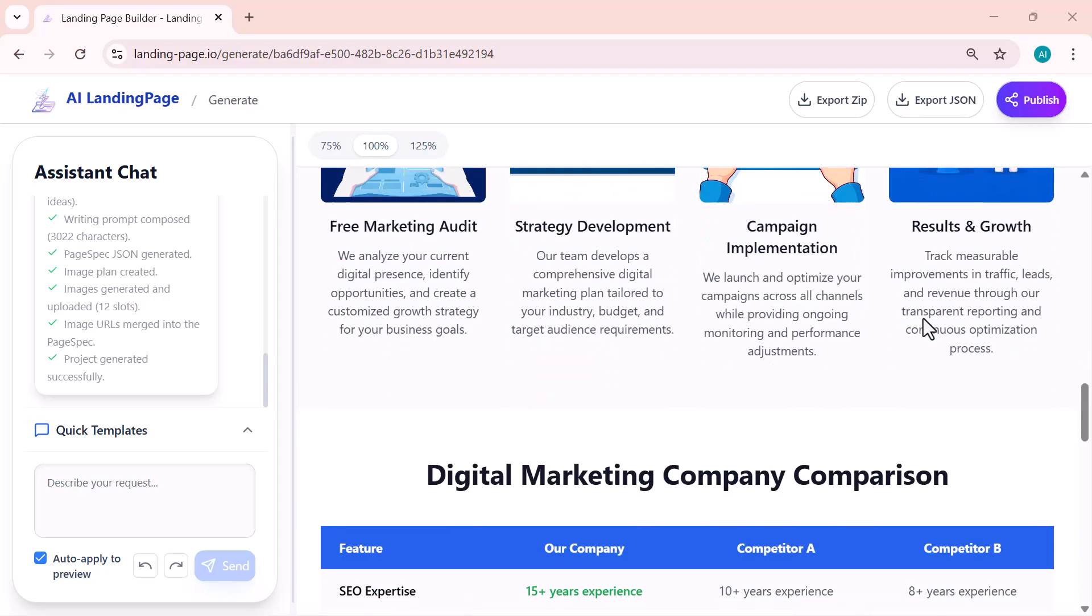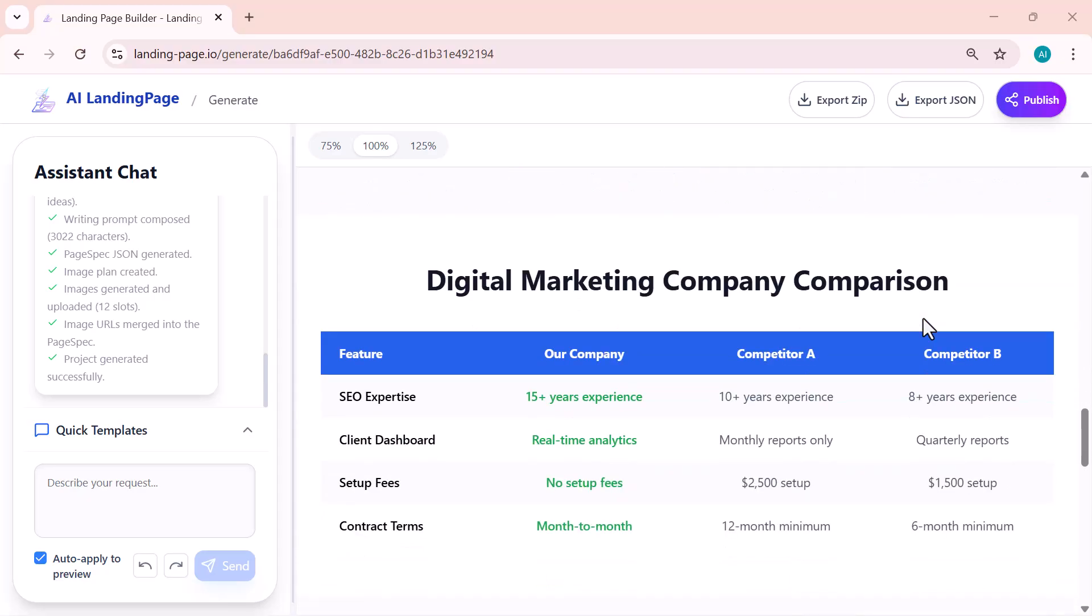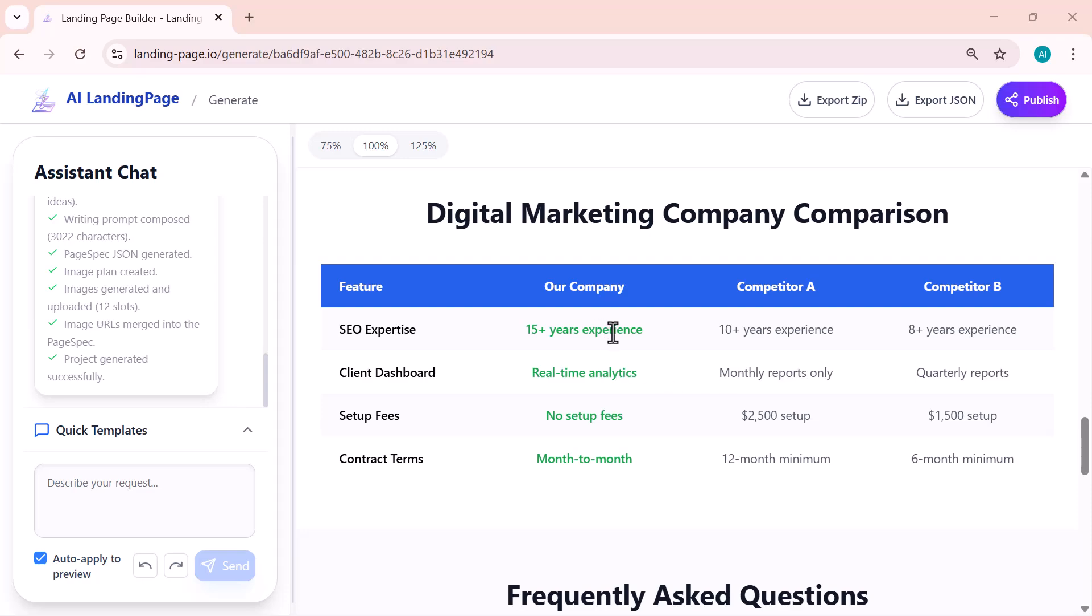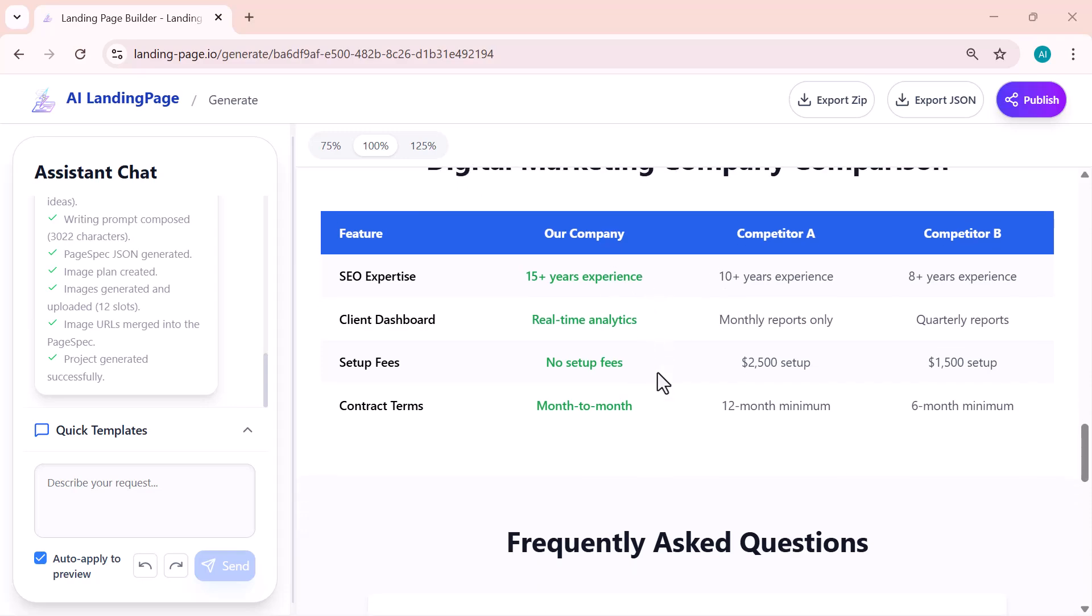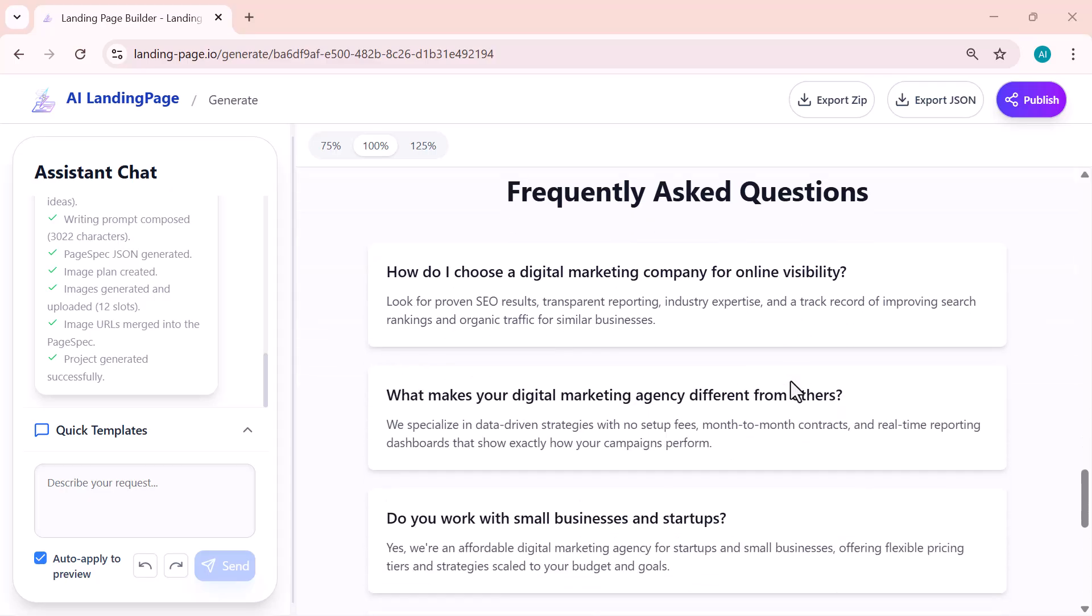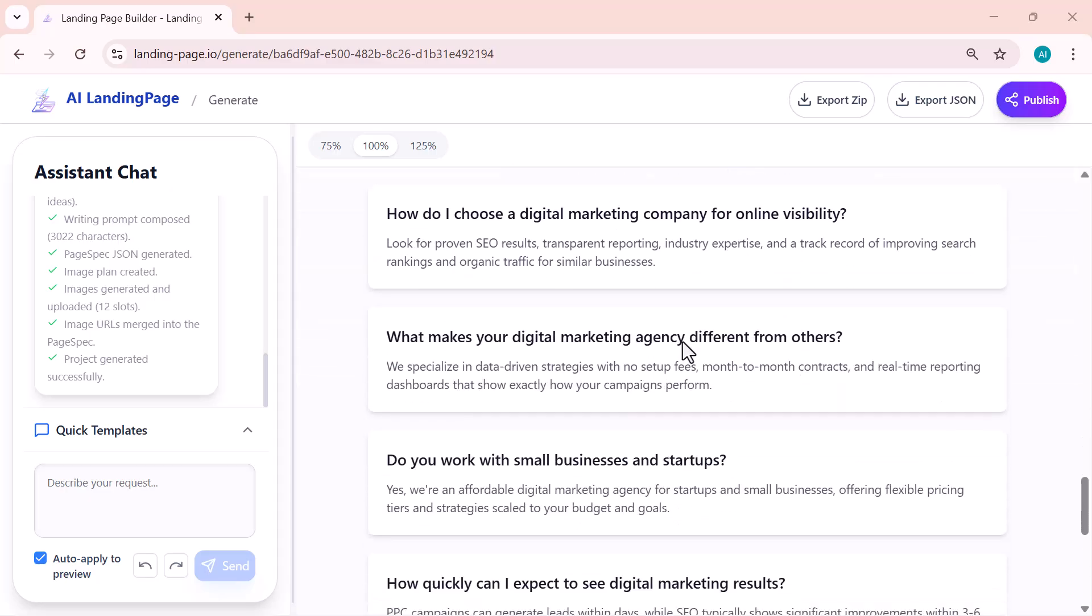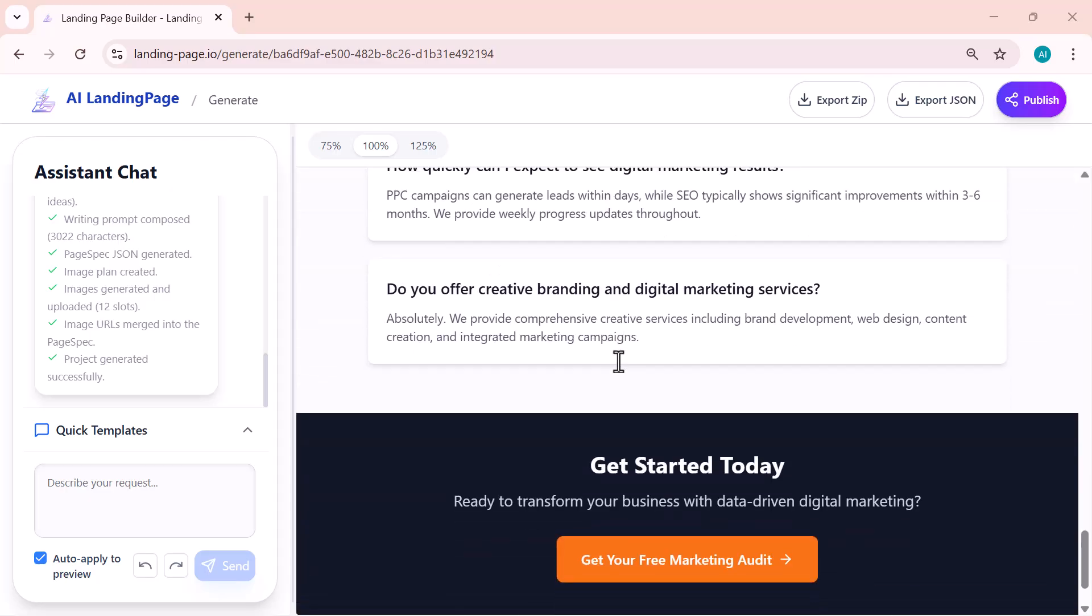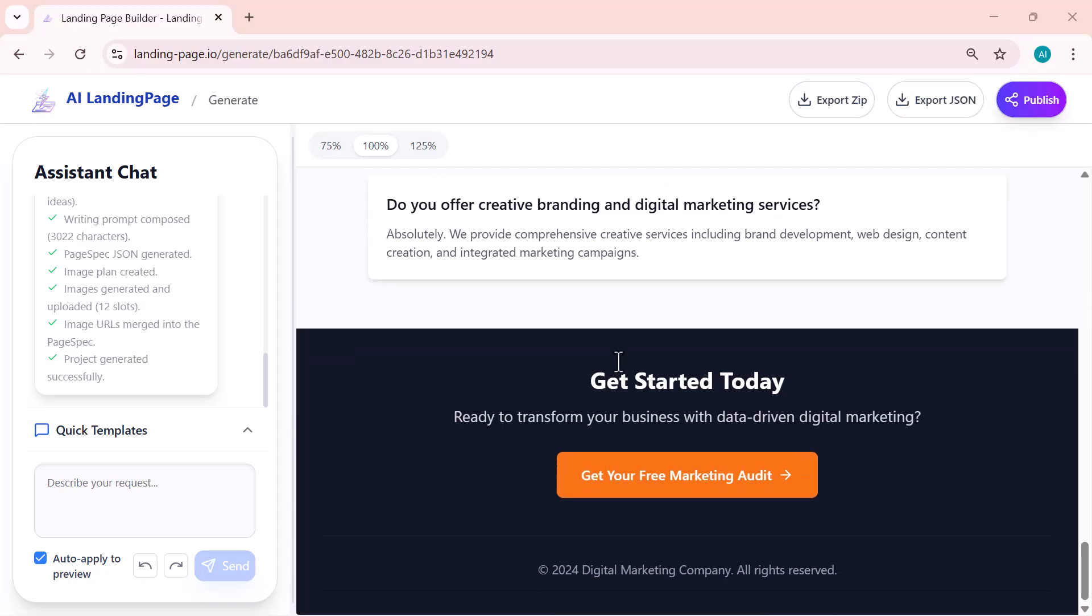What's even better is that you can edit any part of the page. Change the text, images, or colors to fit your brand style in seconds. It literally saves hours of design work.